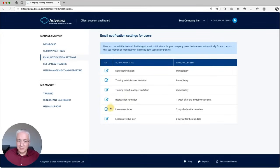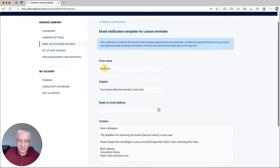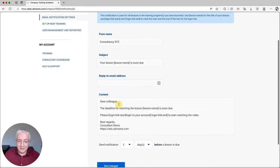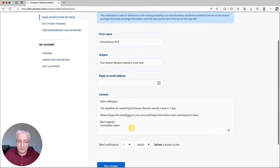For example, let's say you want to customize the lesson reminder that is sent prior to the deadline for watching a particular lesson. Here you can enter your own company name — for example, consultancy.xyz — and enter your own email address so that any replies to these emails come to your own inbox. You can change the text, adjust the timing to one day before a lesson is due, and enter your own name and web address.